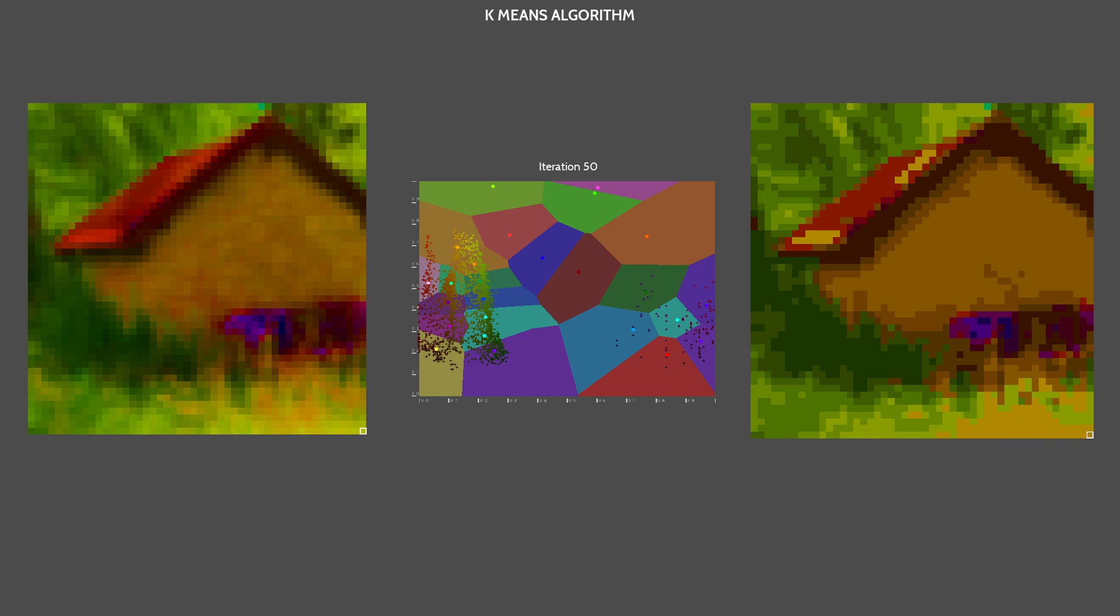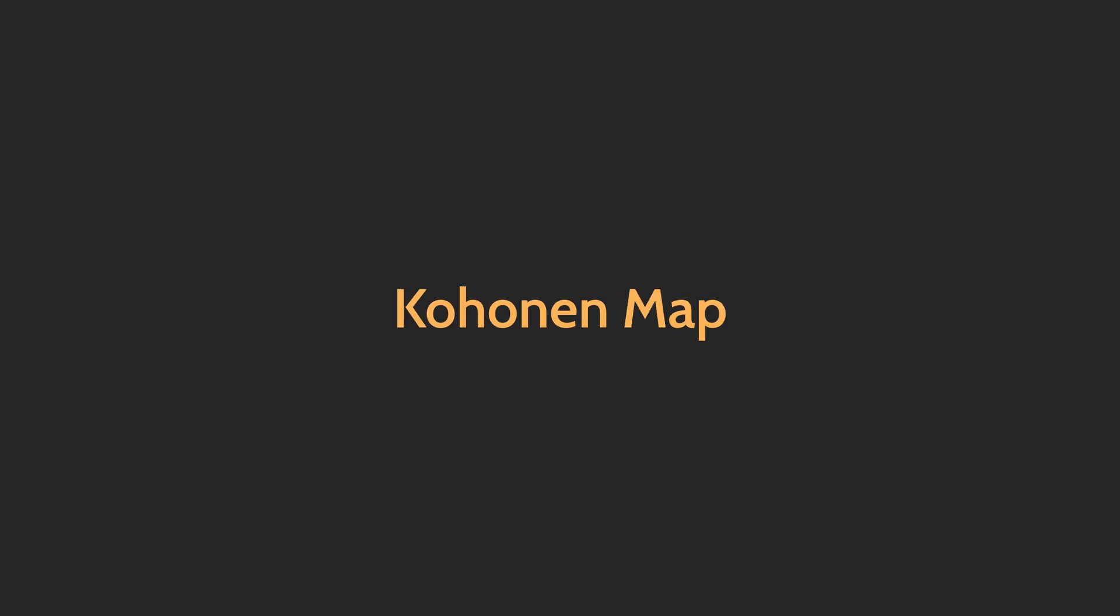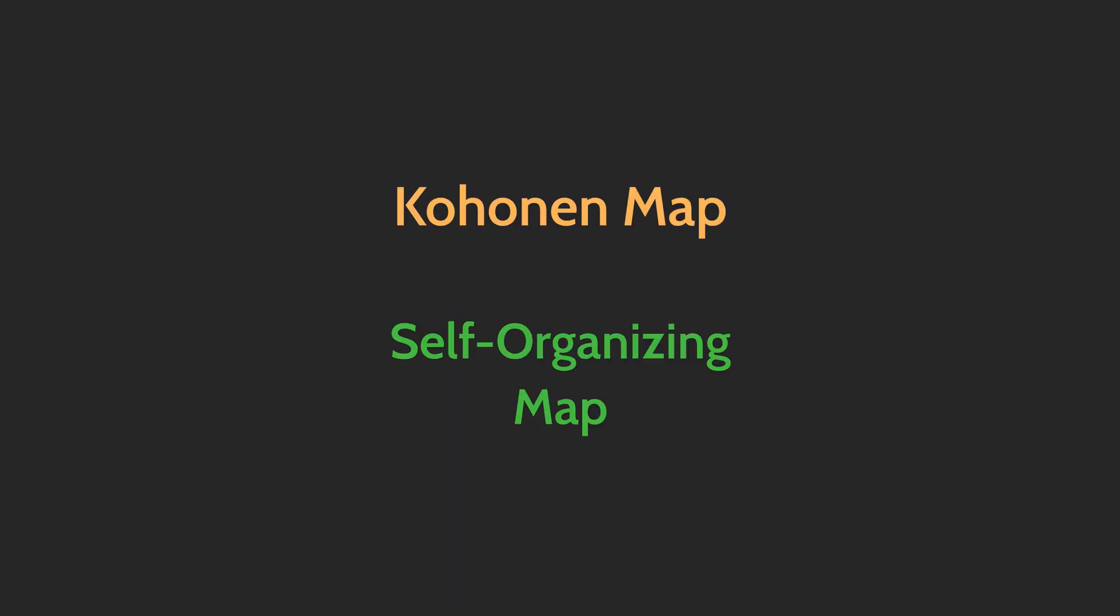The result is pretty good. Using only 25 colors, we can recognize the trees, roof, walls and the grass in front. But we should compare it with another algorithm. So let's discover the Kohonen map, also called self-organizing map.